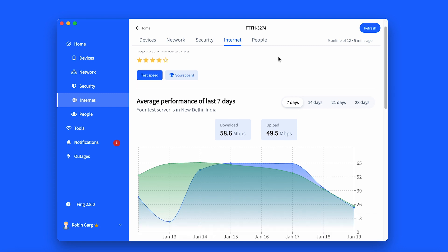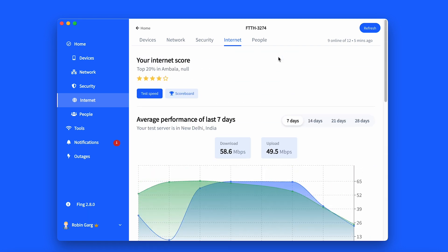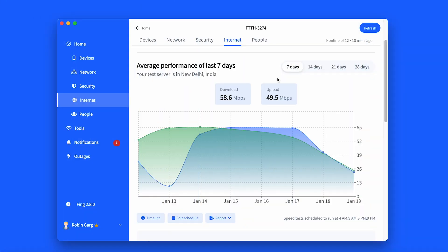What does the internet tab include? The internet tab includes various internet assessment features split across five different sections. At the top of the tab you can find your internet score, which displays the average internet score in your local area. Below the rating there are buttons called Test Speed and Scoreboard. The Test Speed button allows you to manually trigger a speed test. The Scoreboard will prompt an overview of ISPs in your city and country, ranked from worst to best.